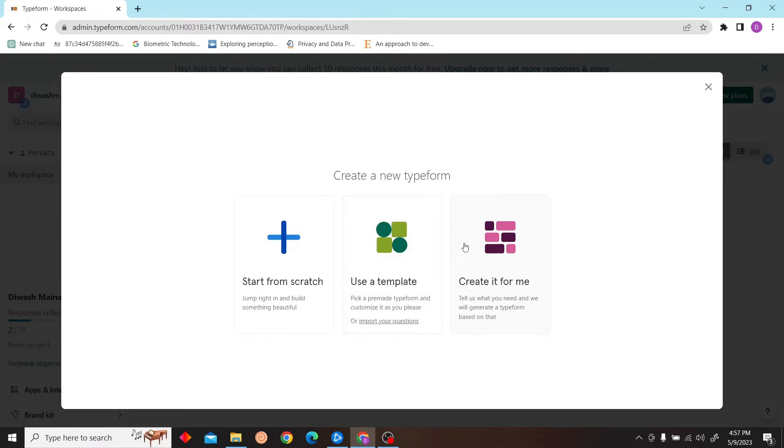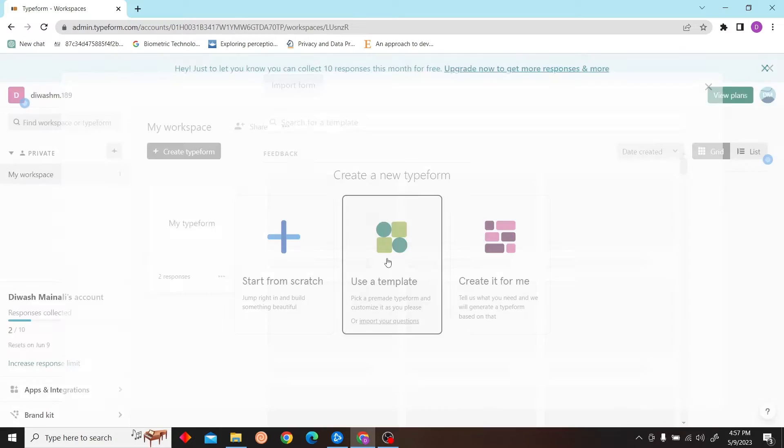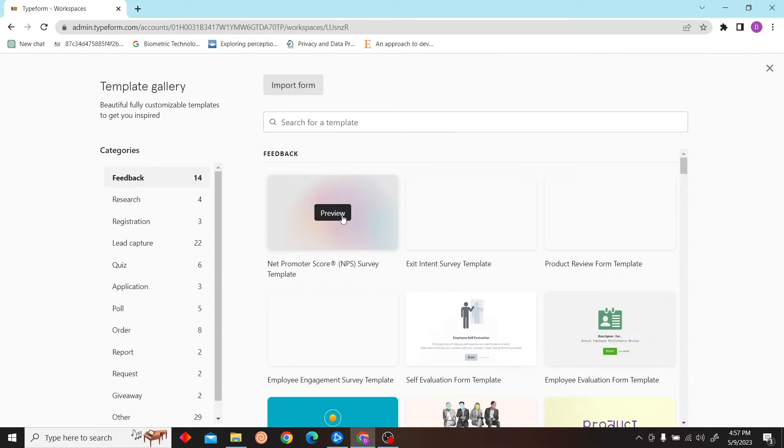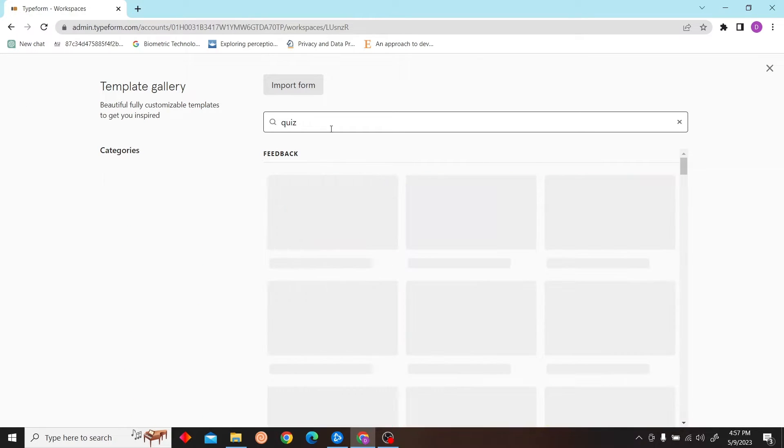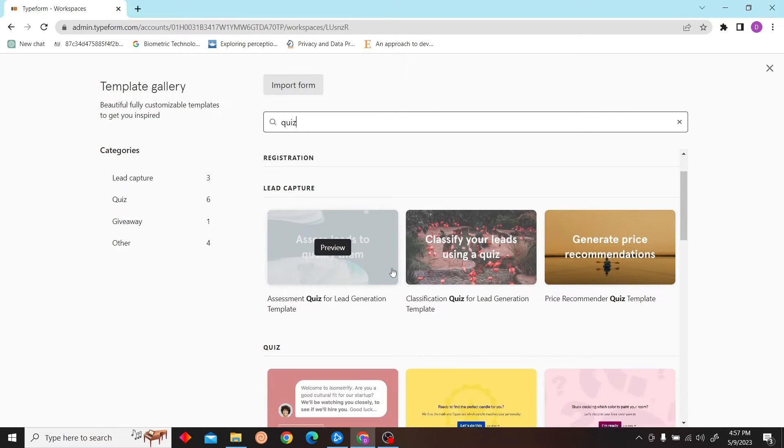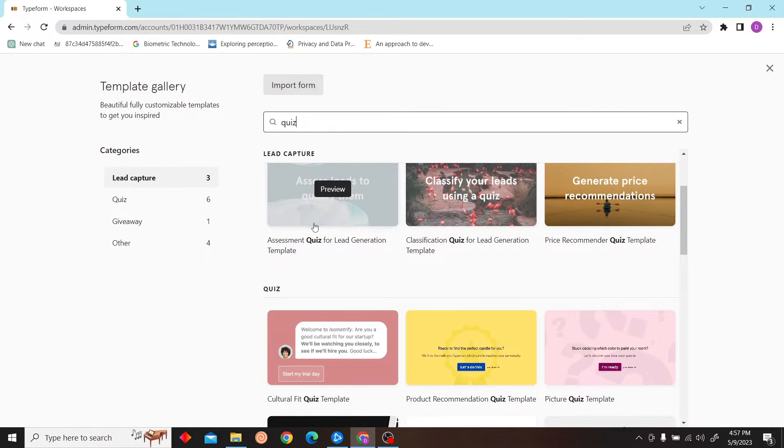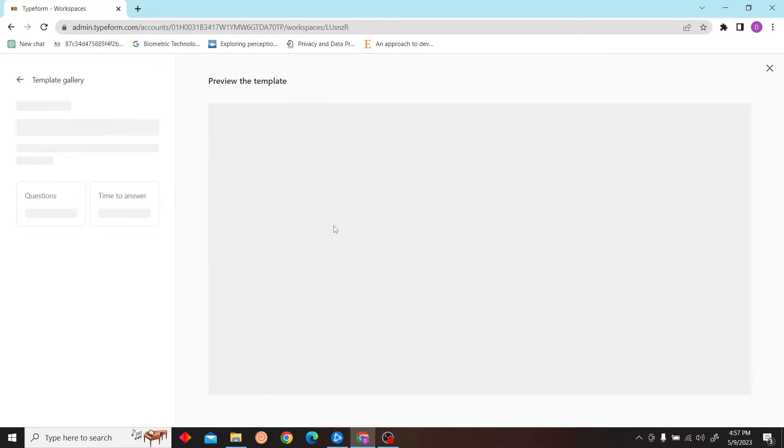After that, click on create and you can see you can use a template as well. So I'm just going to sort through these and let's see.